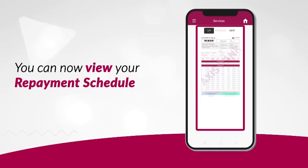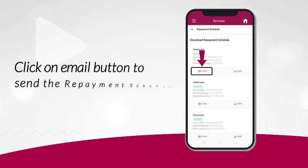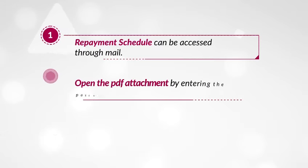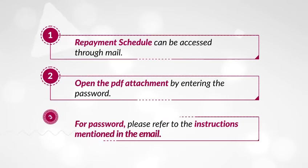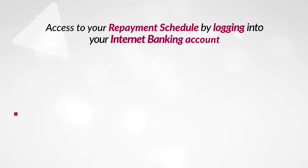Click on the Email button to send the repayment schedule to your registered email ID. Open your email inbox to view the repayment schedule. You can also access your repayment schedule through email by following these easy steps.